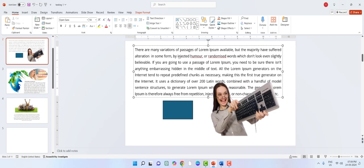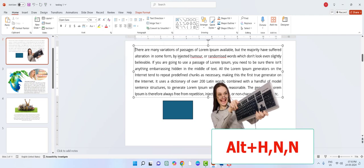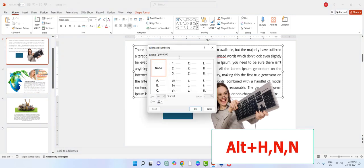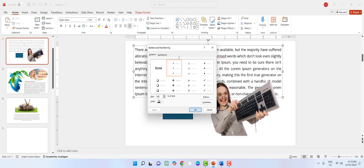To insert bullets and numbers, hold the Alt key and press H, then N+N — now you can insert bullets and numbers easily.